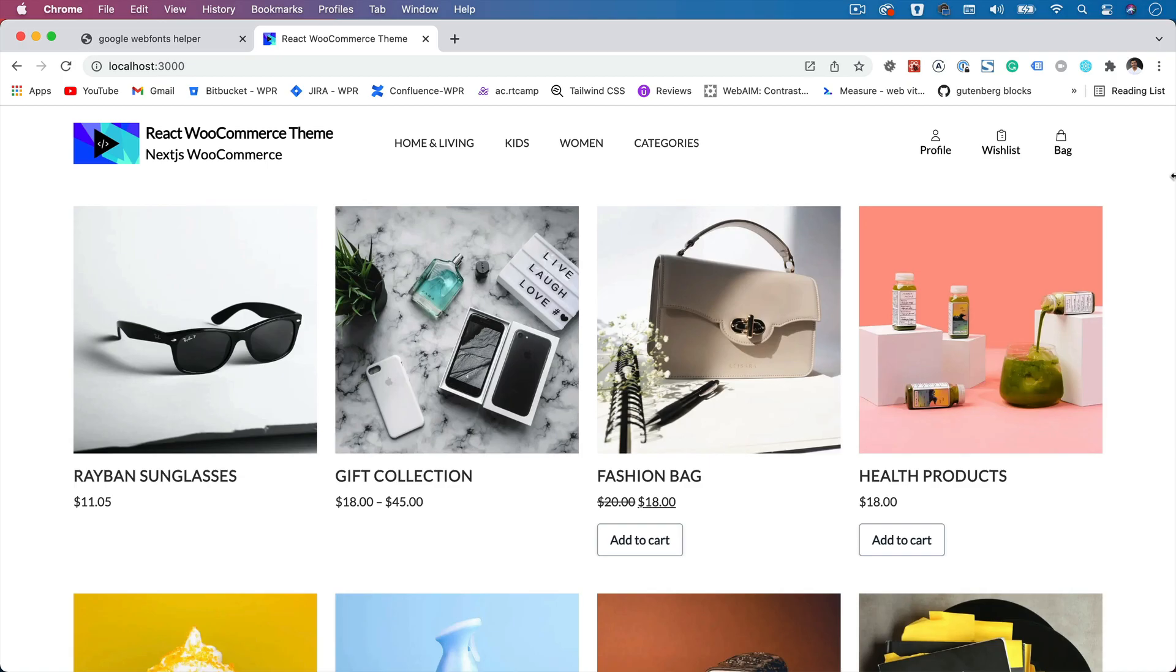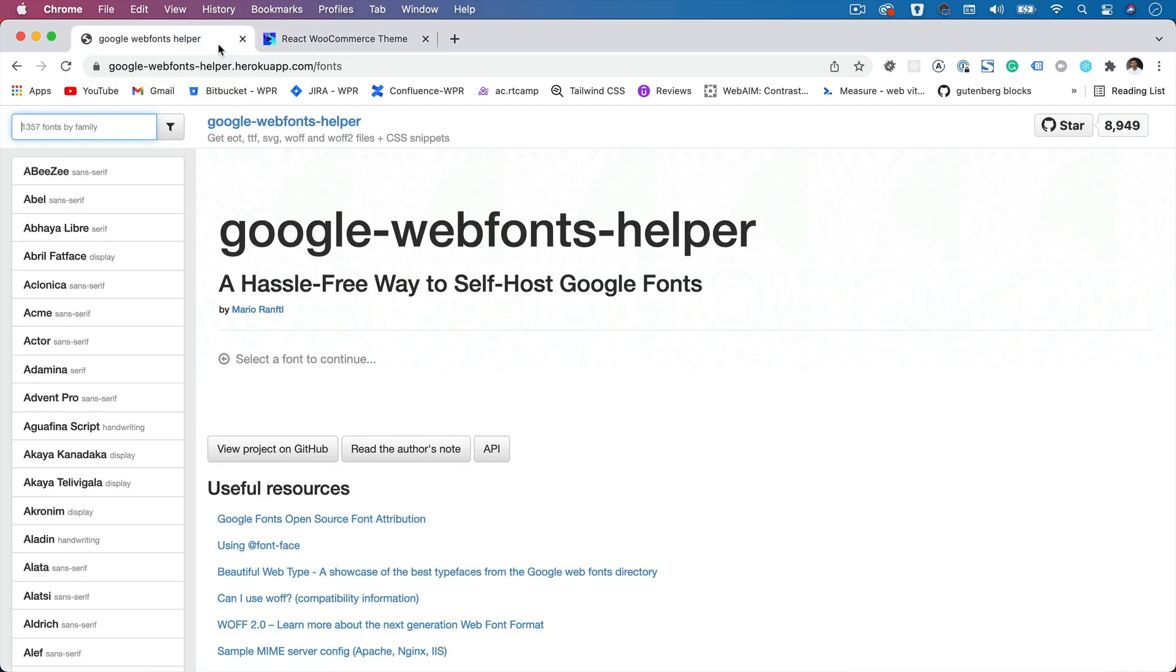So let's begin with adding the fonts. When we are dealing with Tailwind CSS, how do we add fonts? That's what we're going to talk about in this video. The first thing you can do is if it's a Google font, you can go on to Google Web Fonts helper.